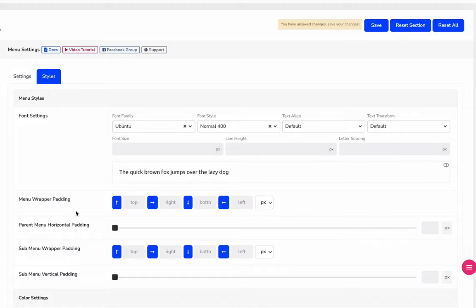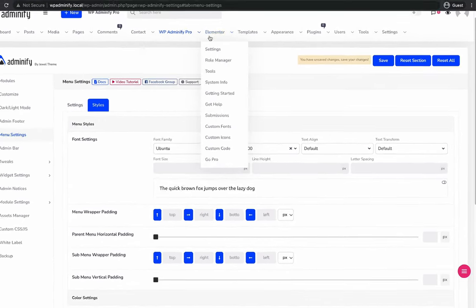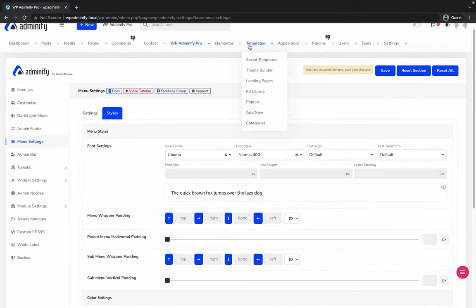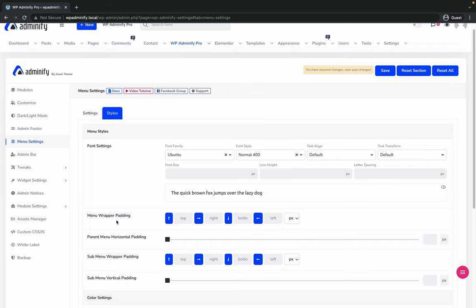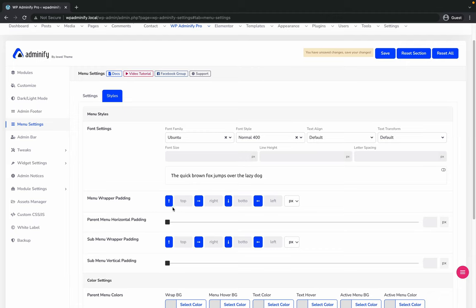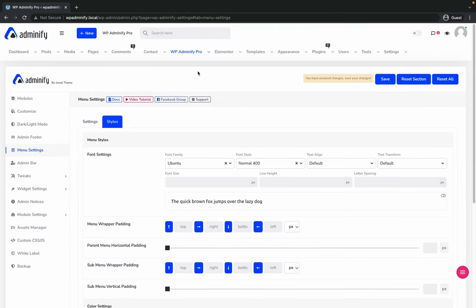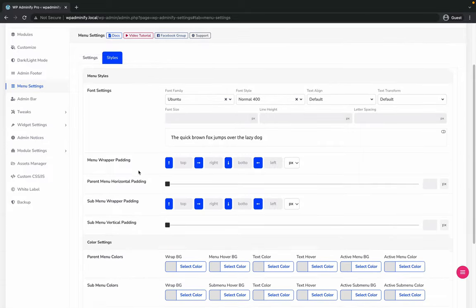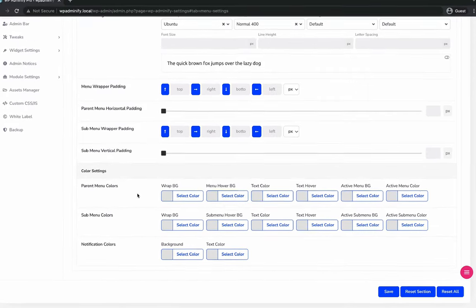If you'd like to create more space from each menu item, then you can use the menu wrapper padding and parent menu horizontal padding. With these padding options, you can create some space between each menu item.